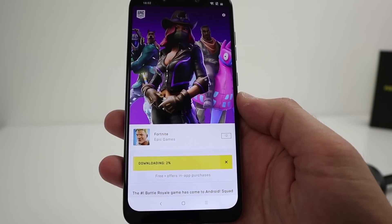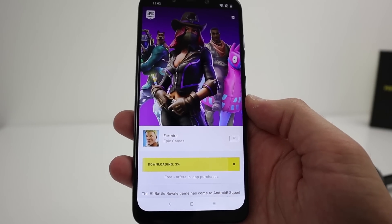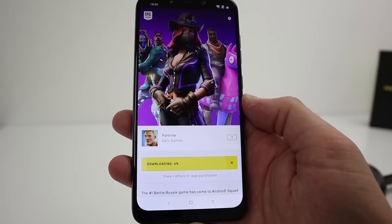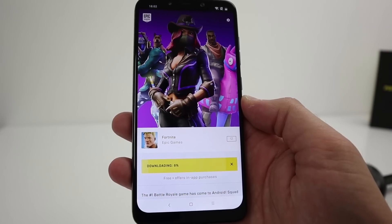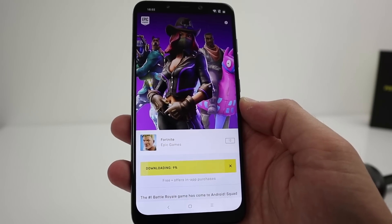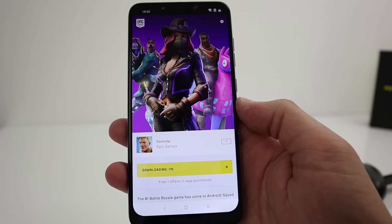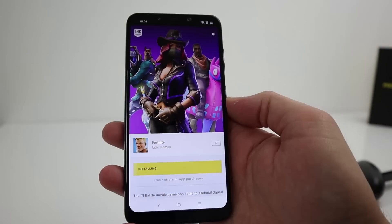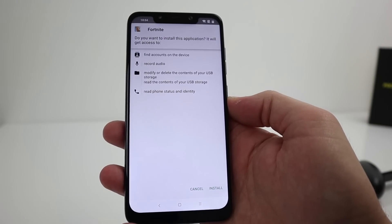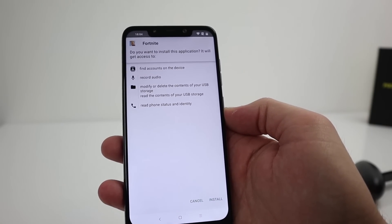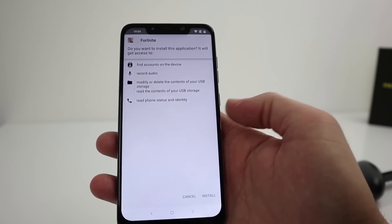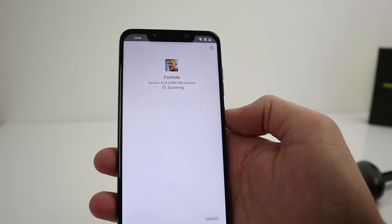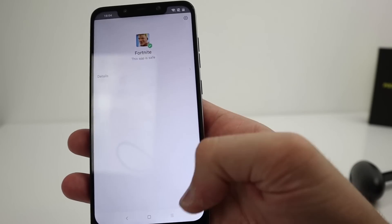Downloading. Now if your phone isn't compatible, it will still go through this exact process — it will download onto your smartphone, but as soon as you come to install it, it will tell you whether it's compatible or not. Okay, that's downloaded. It now asks you to install, so click 'Install'. And done.